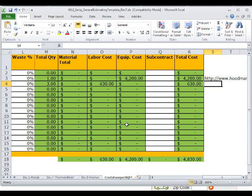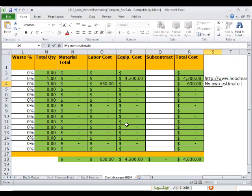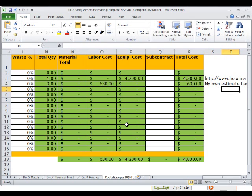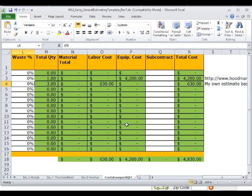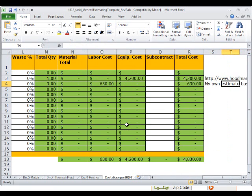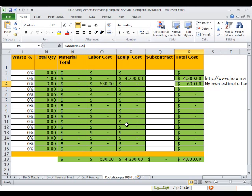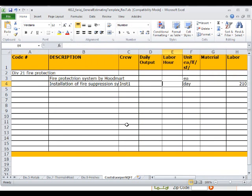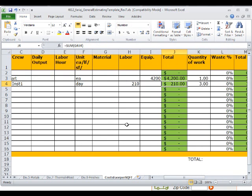And this I can type in here: this is my own estimate based on experience. Of course, this is not the best way to do that. Probably the best way would be to contact a subcontractor and find out how much they will charge, and very likely it's going to be more than $630. So they would probably have specialized tools and they will have to set up a test before they start this. So you know, if we think a little bit about that, it may take longer.